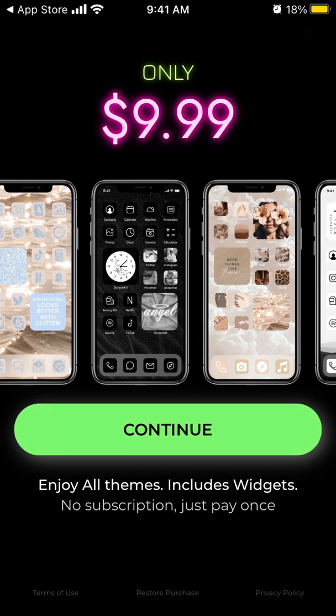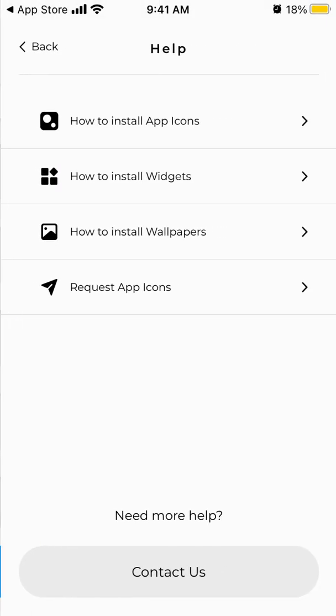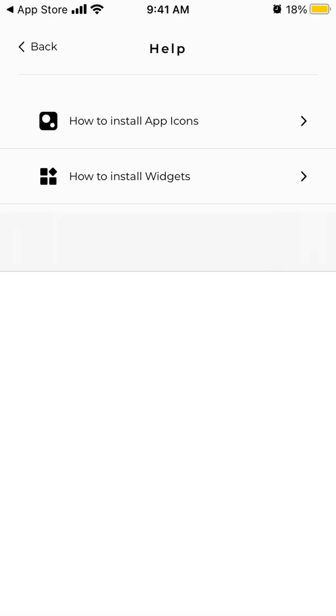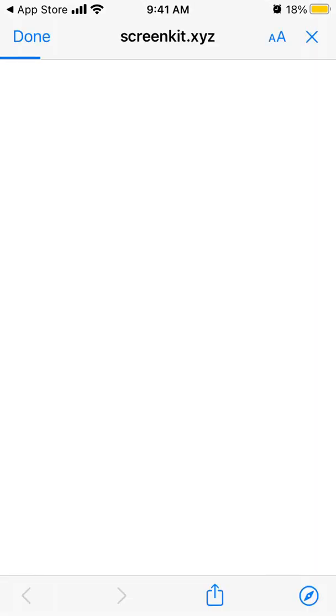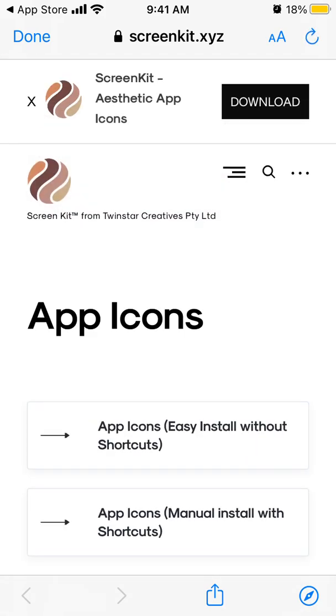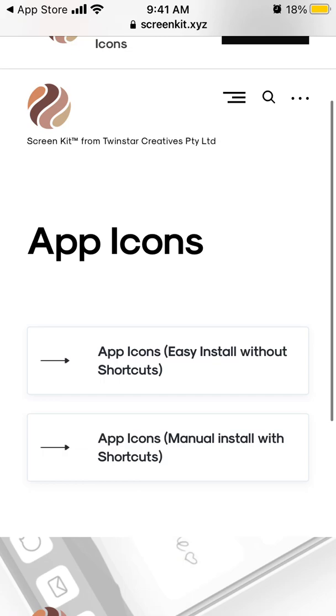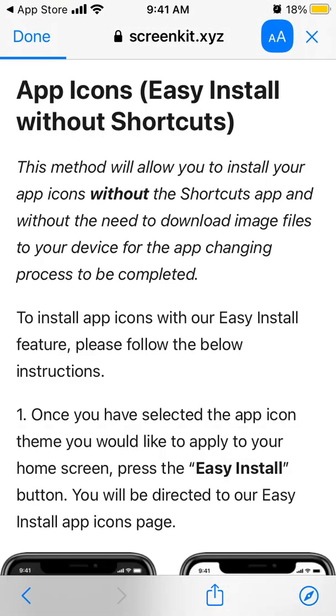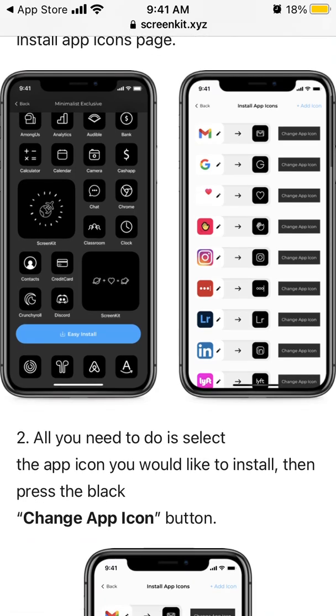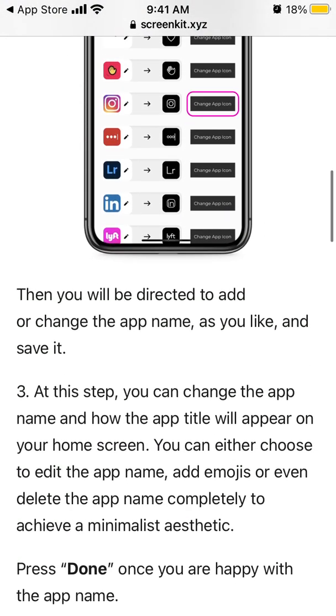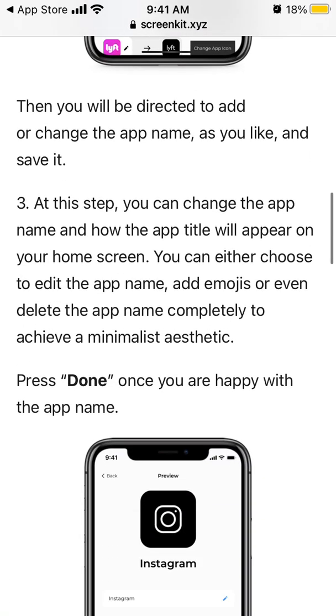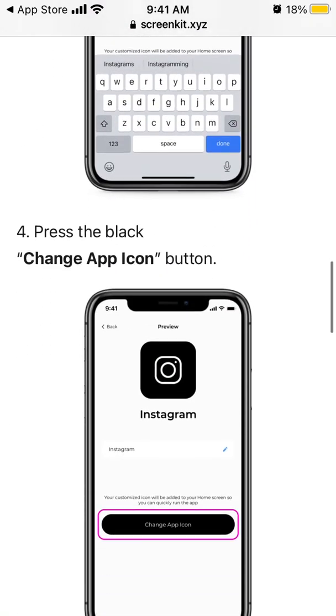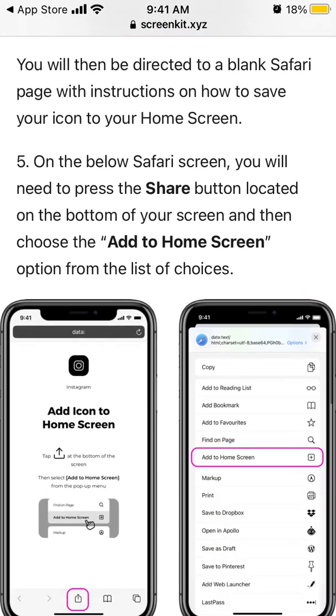So yeah, seems it's only available as paid version, but anyways let's just go through how to install the icons here. So you can install without or with shortcuts. Just tap easy install and then just change app icon. And then you can just tap done. So there you have it, a changed app icon.